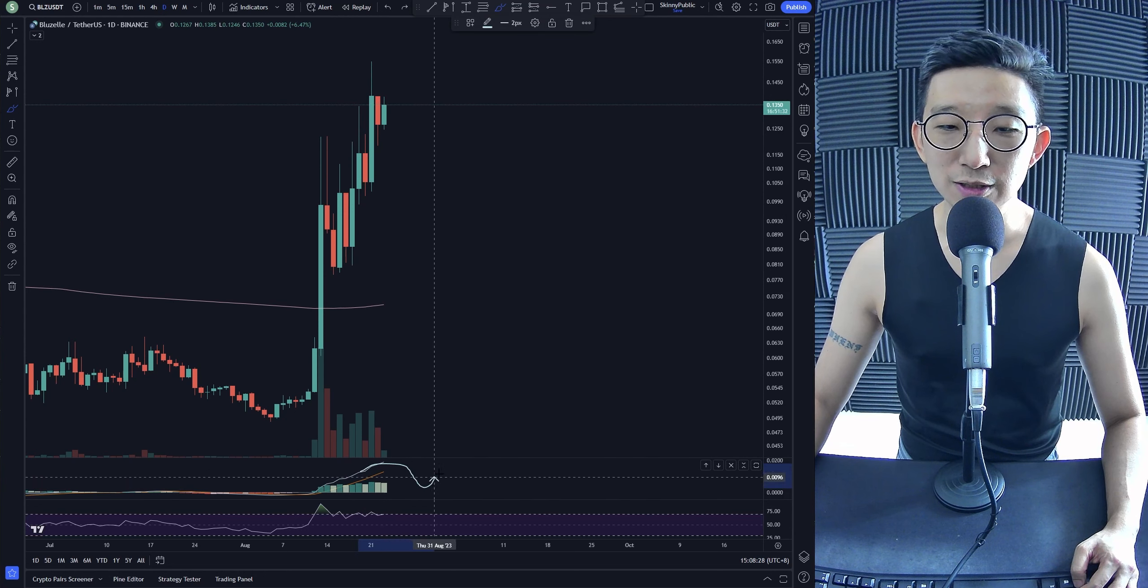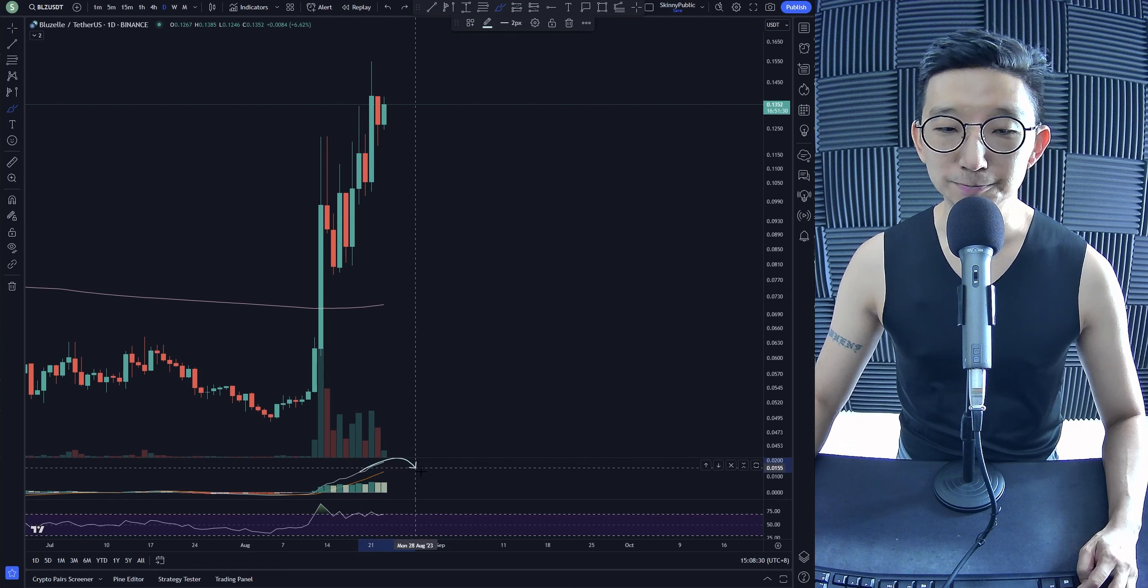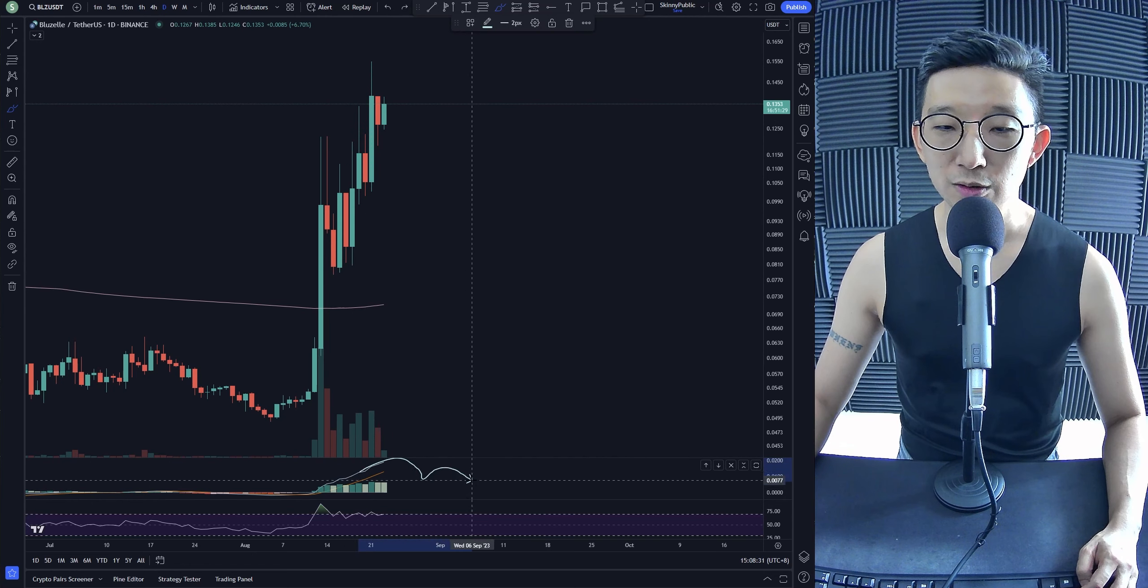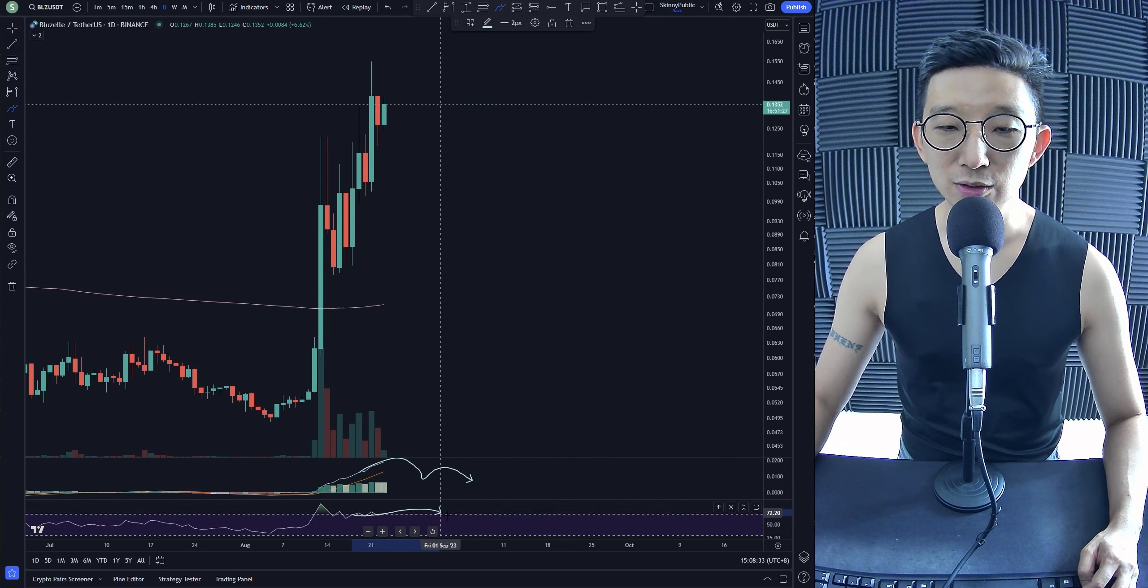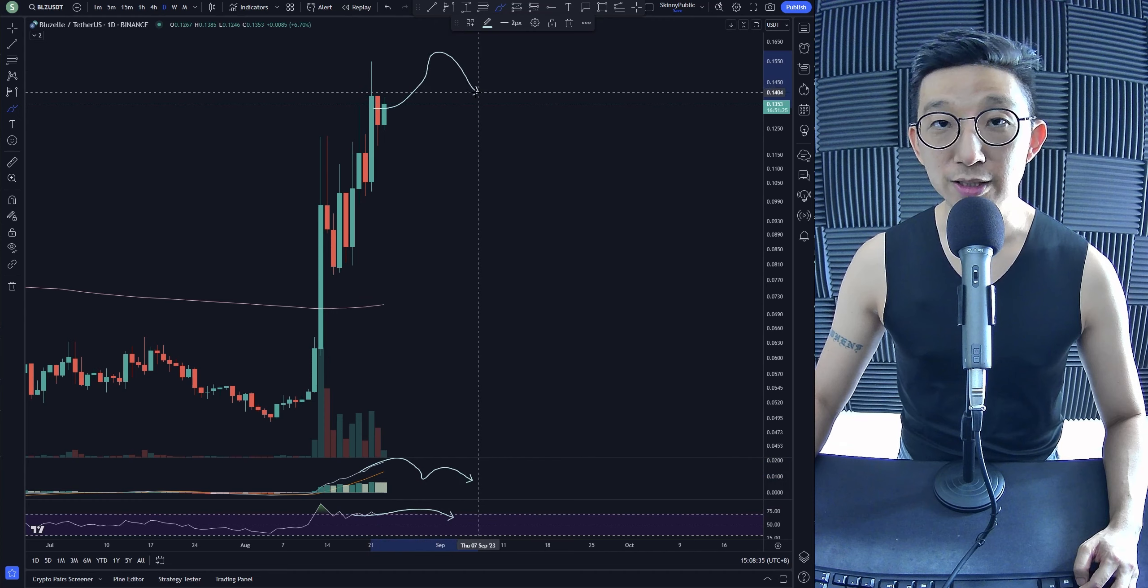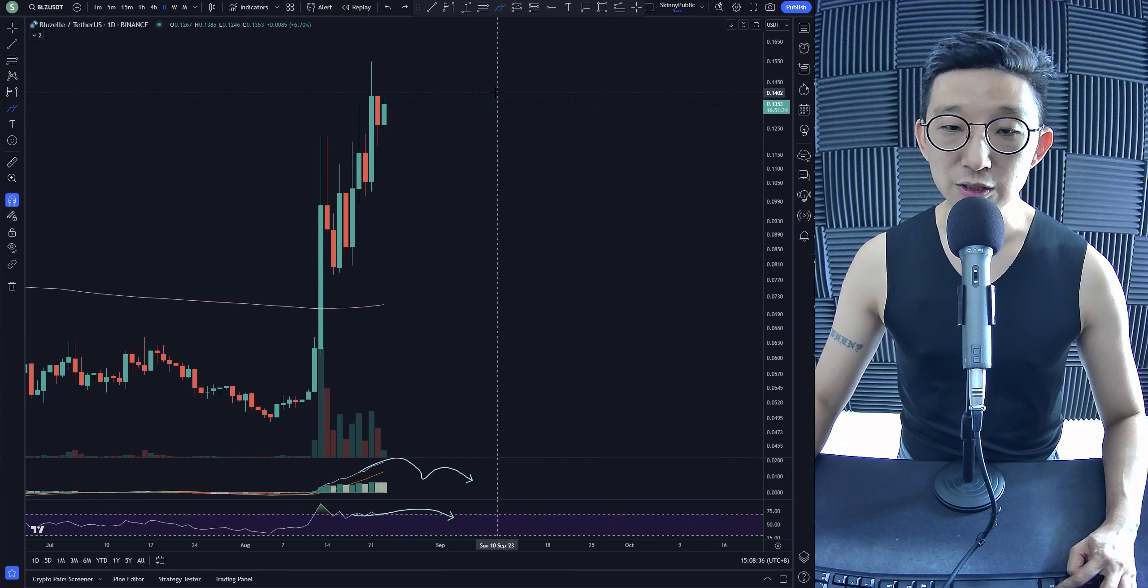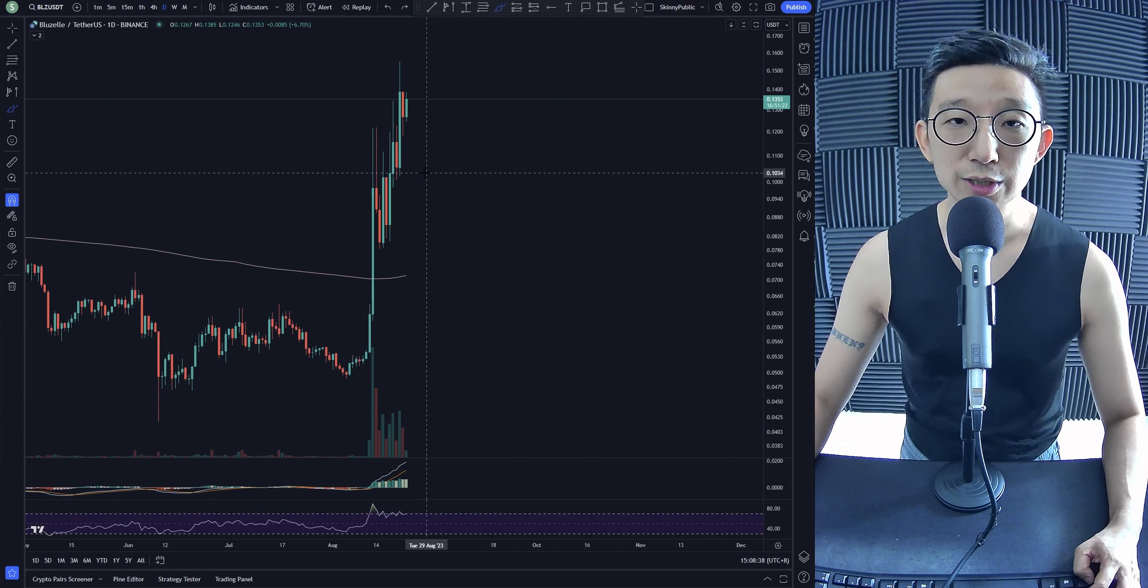If we came down here and we got another lower high, and we get another lower high on the RSI, then this could be a double bearish divergence and we could be heading much lower for Blue Zelle.